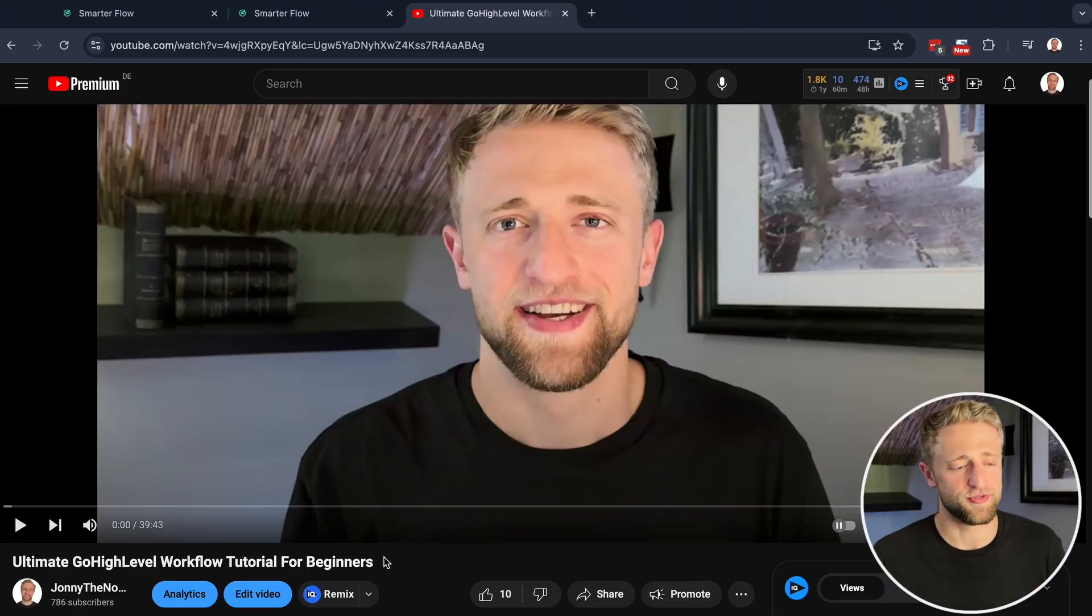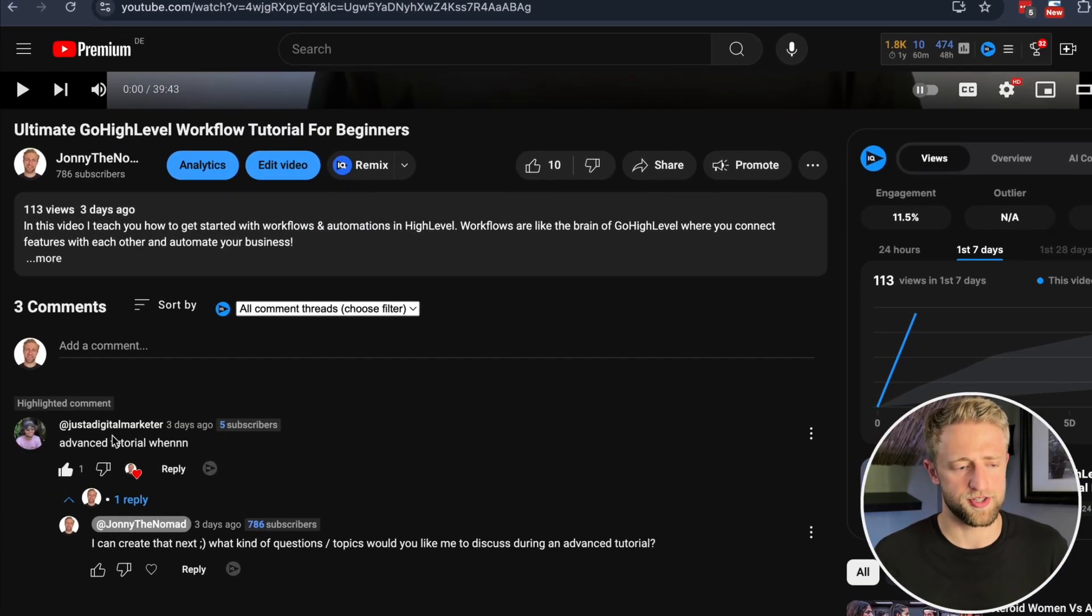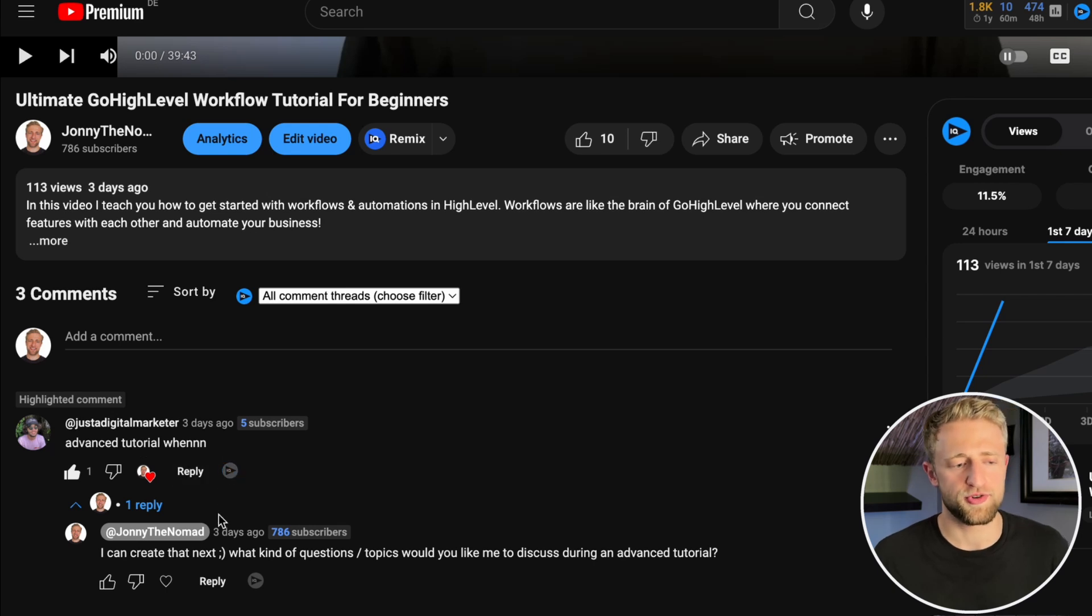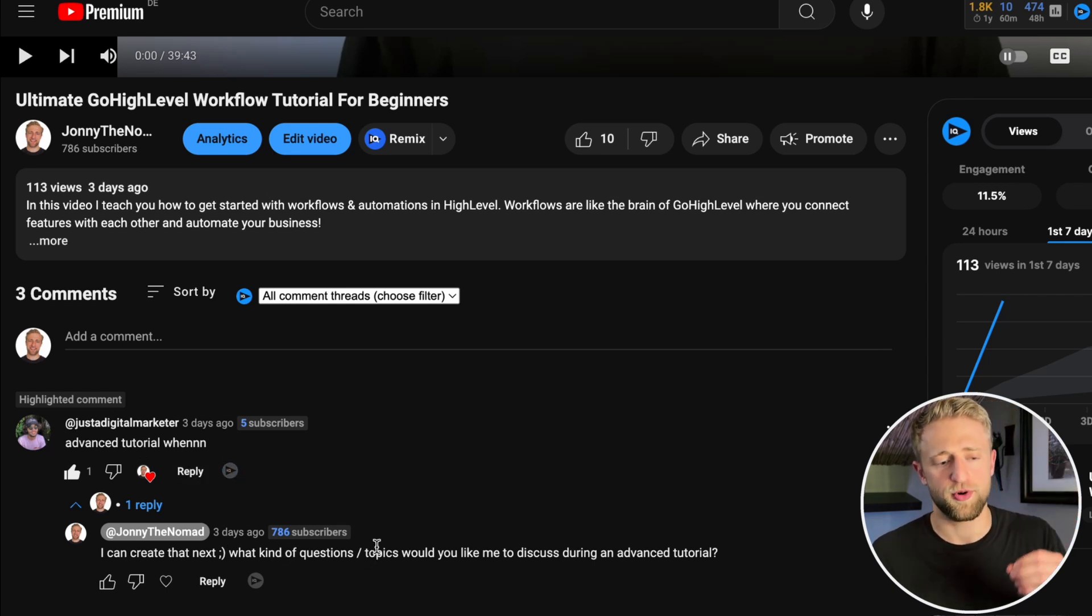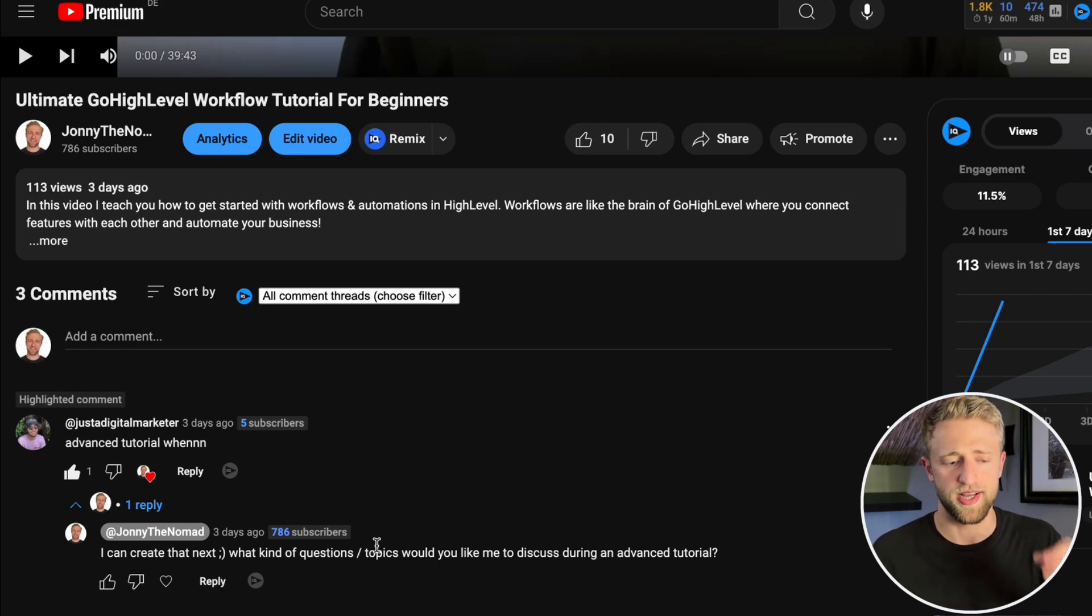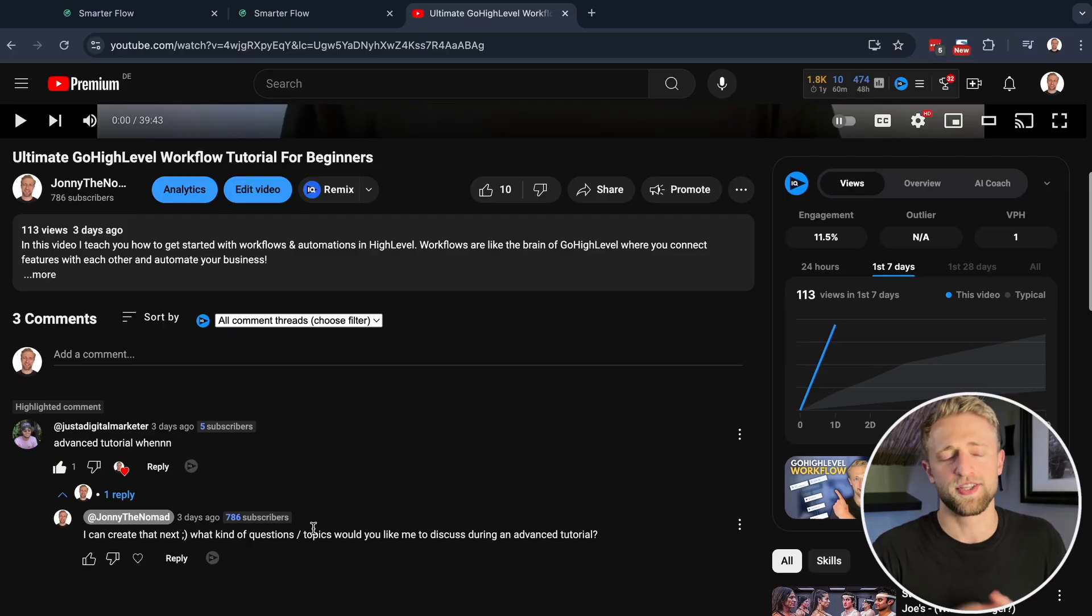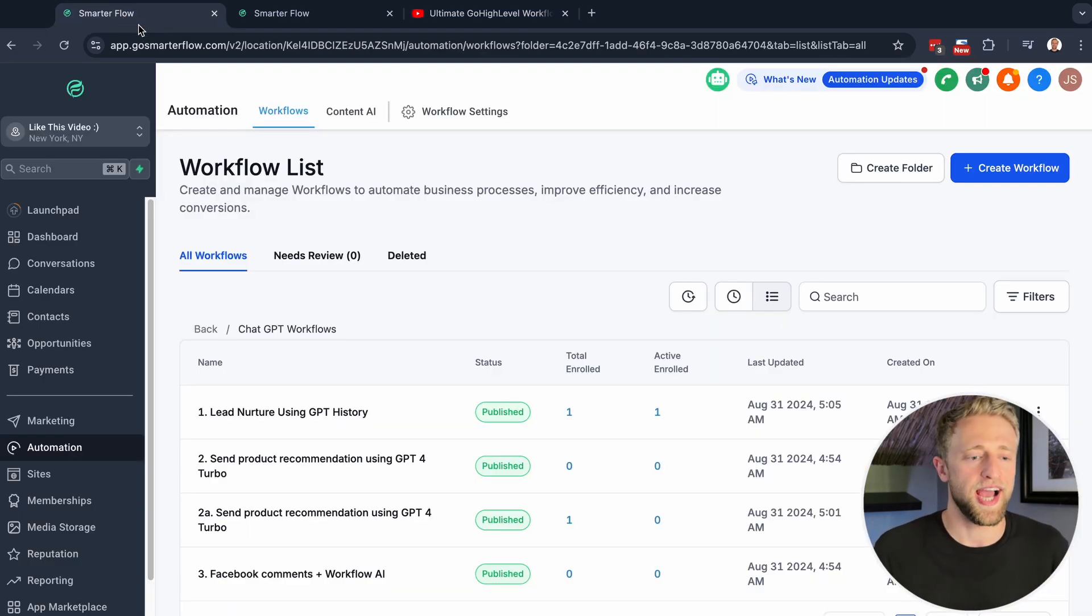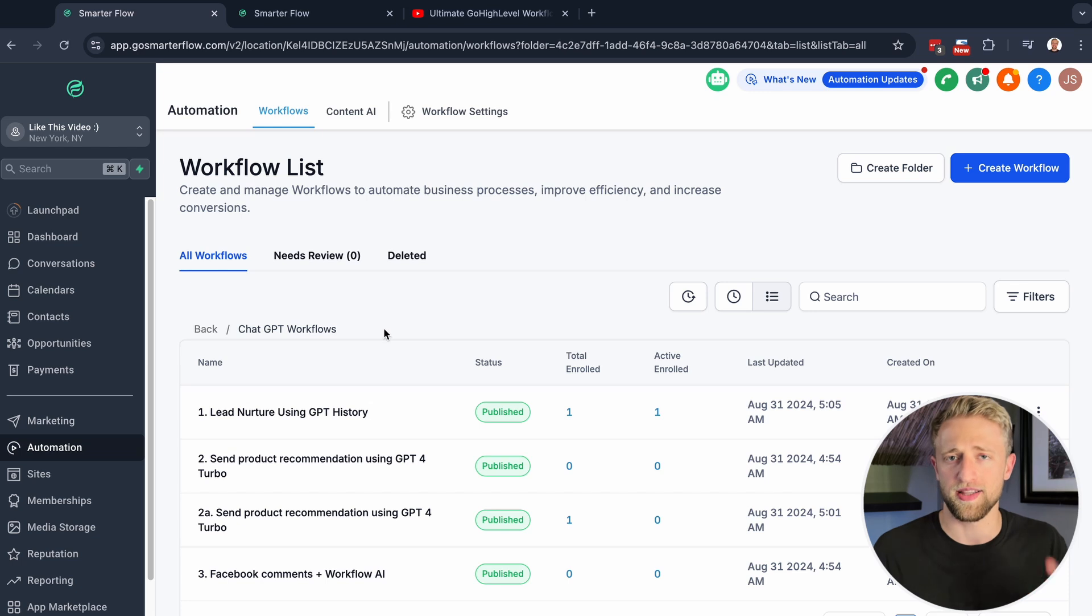On my last video, the ultimate Go High Level workflow tutorial for beginners, a digital marketer commented requesting an advanced tutorial. I replied asking what topics he'd like covered, but he hasn't gotten back to me. So I took initiative and I'm going to show you today how to integrate ChatGPT and AI into Go High Level workflows.